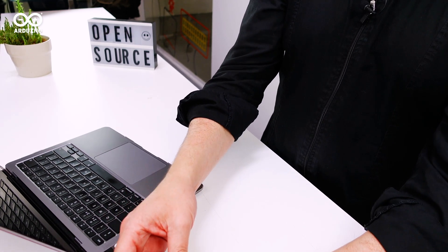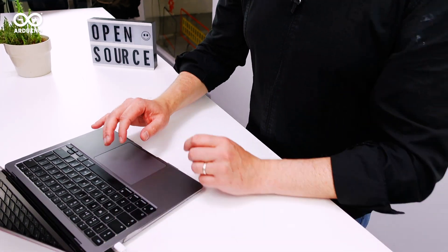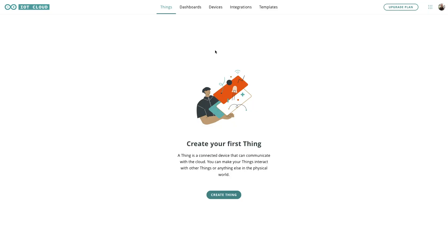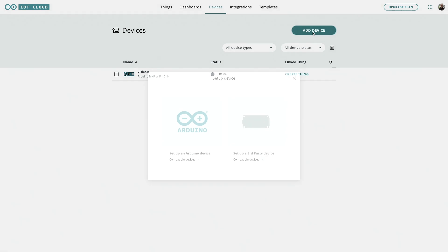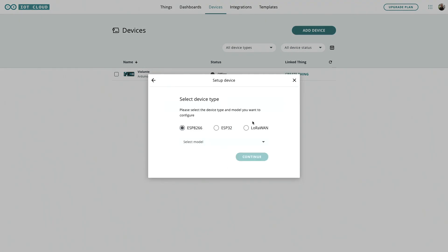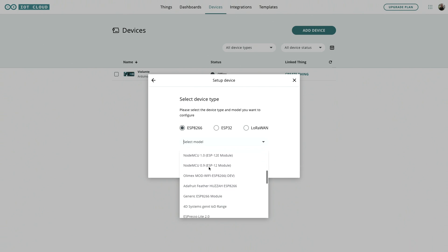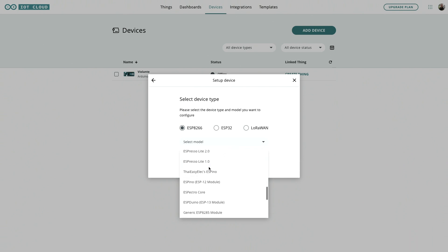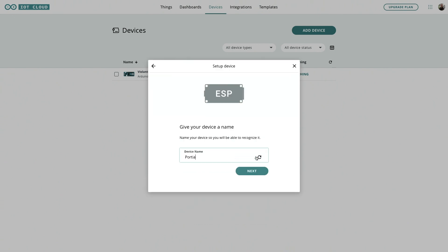Moving over to the screen we'll add a new device here in Arduino cloud and we'll select a third party device ESP8266 because that's what the ESP01 is built on and the one that I found to work pretty seamlessly was here ESPino which is an ESP12 module. So select that one.